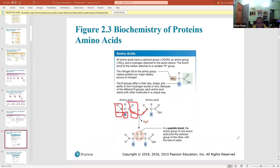When you form a peptide bond and string amino acids together, you form a polypeptide.